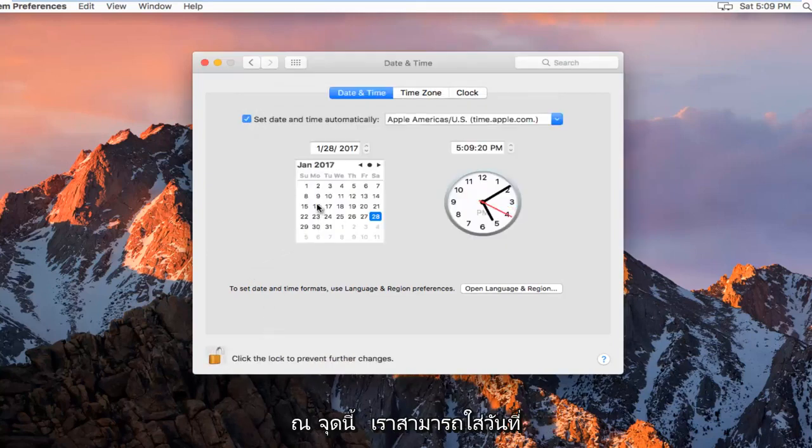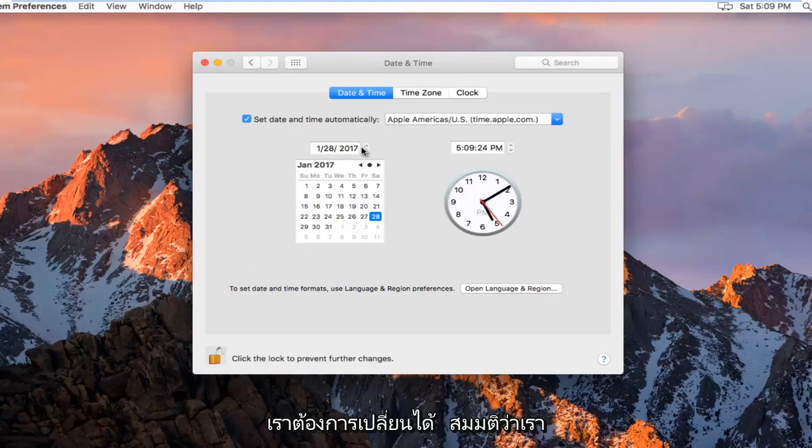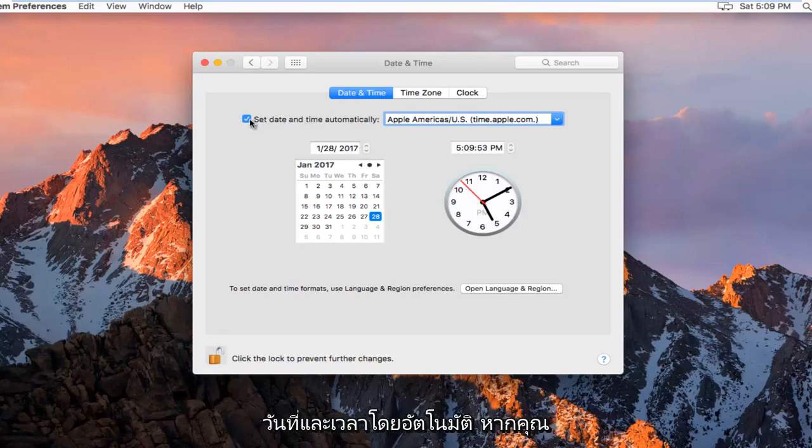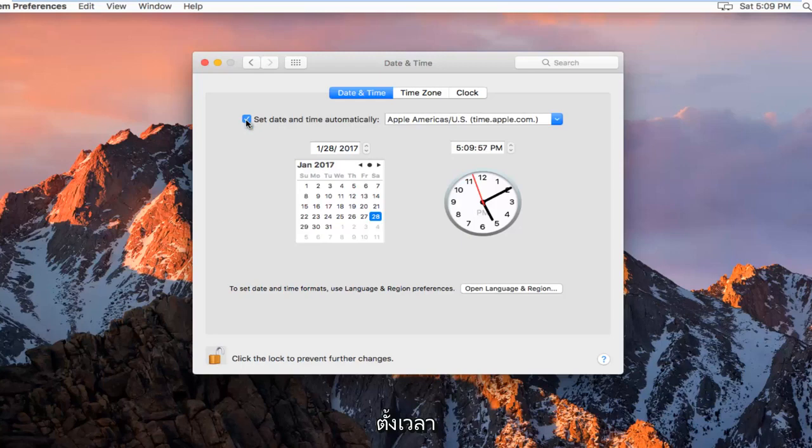And then at this point we can insert a date that we want to change it to. So assuming you want to change this, we want to left click on this checkbox next to Set Date and Time Automatically. If you deselect it, it will allow us to manually set a time.